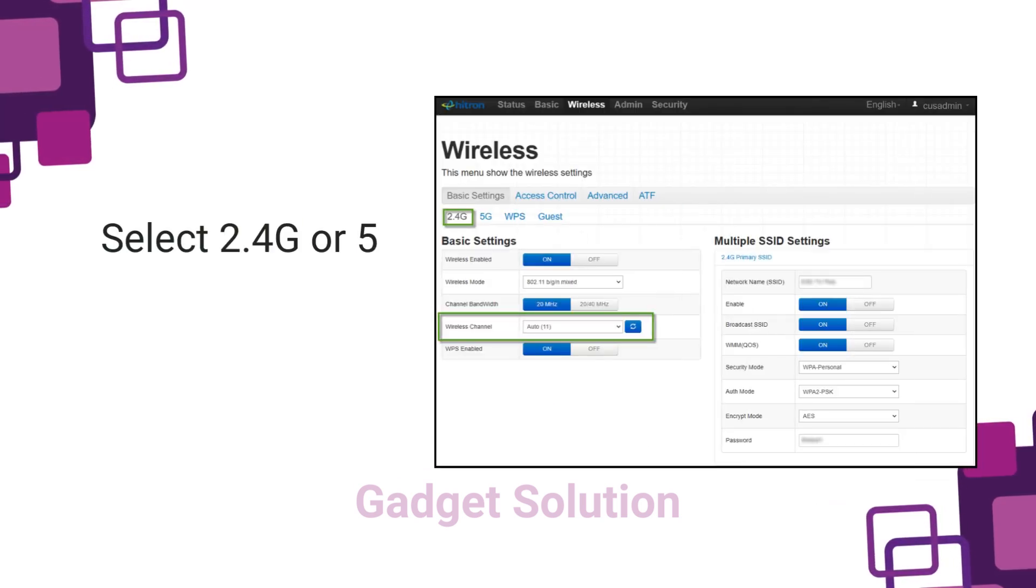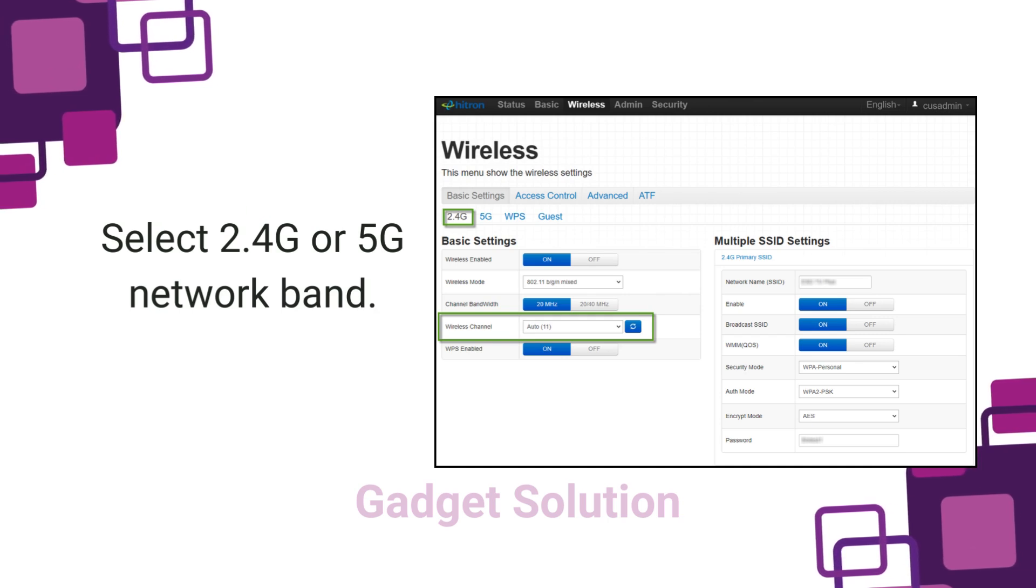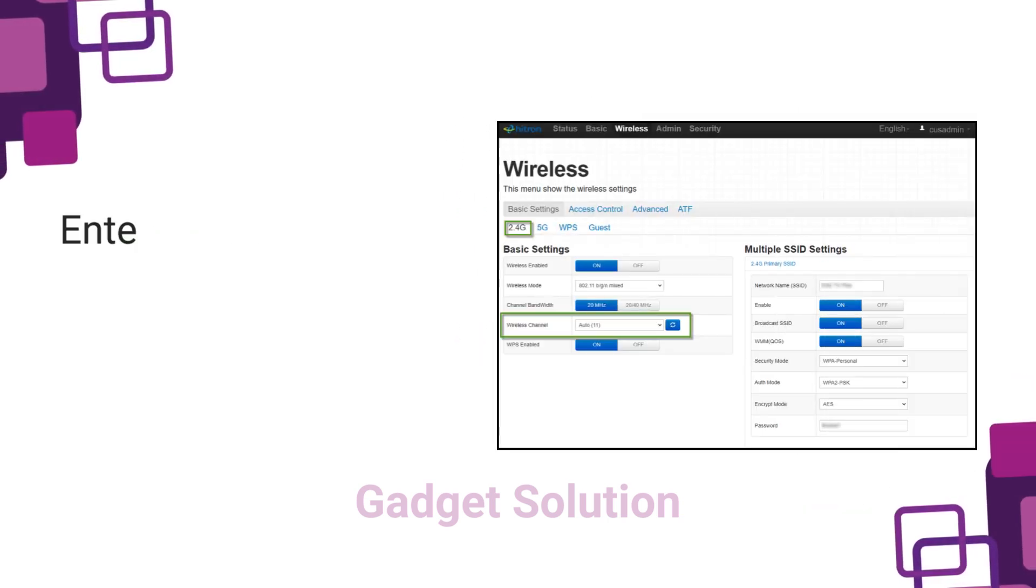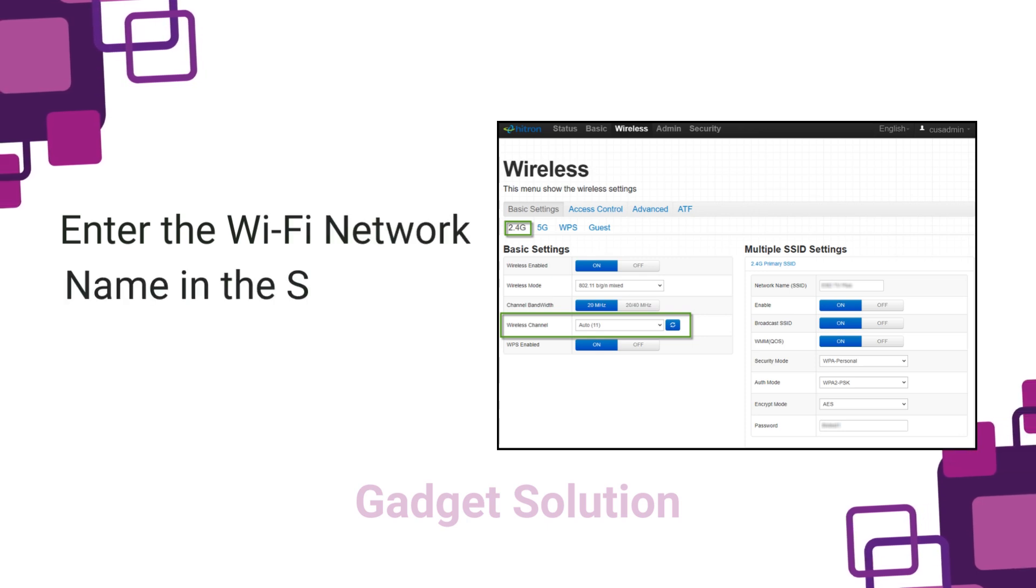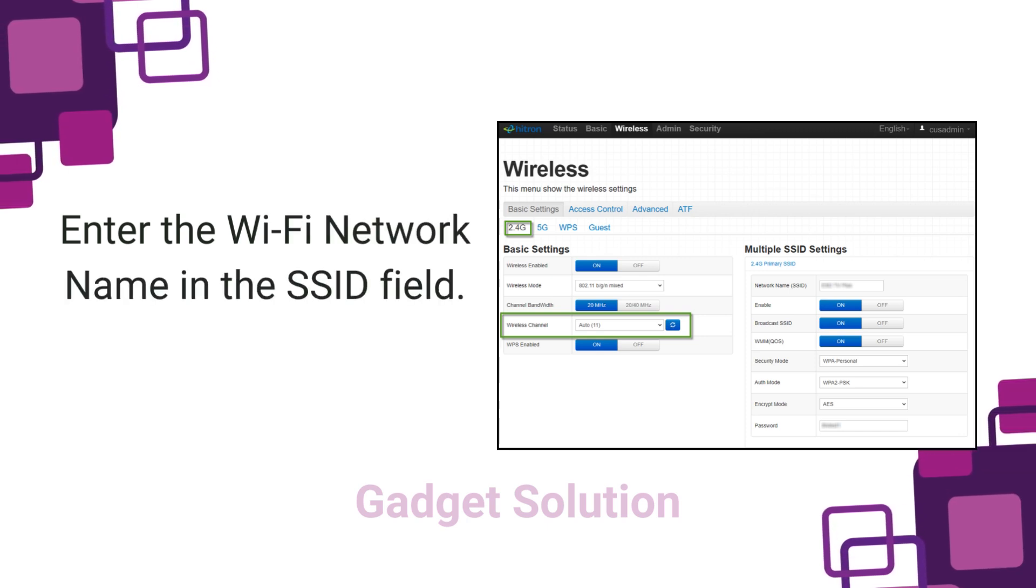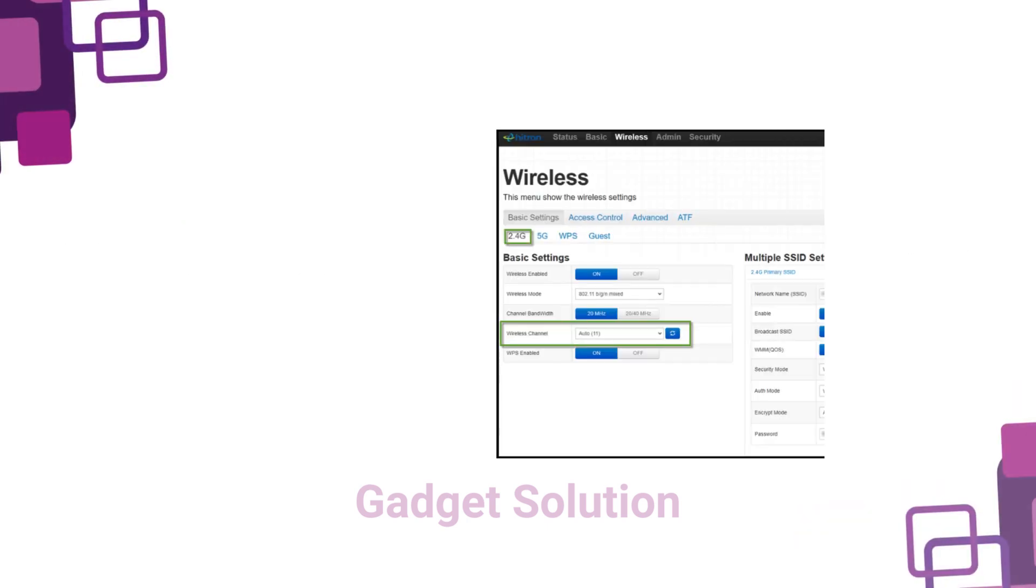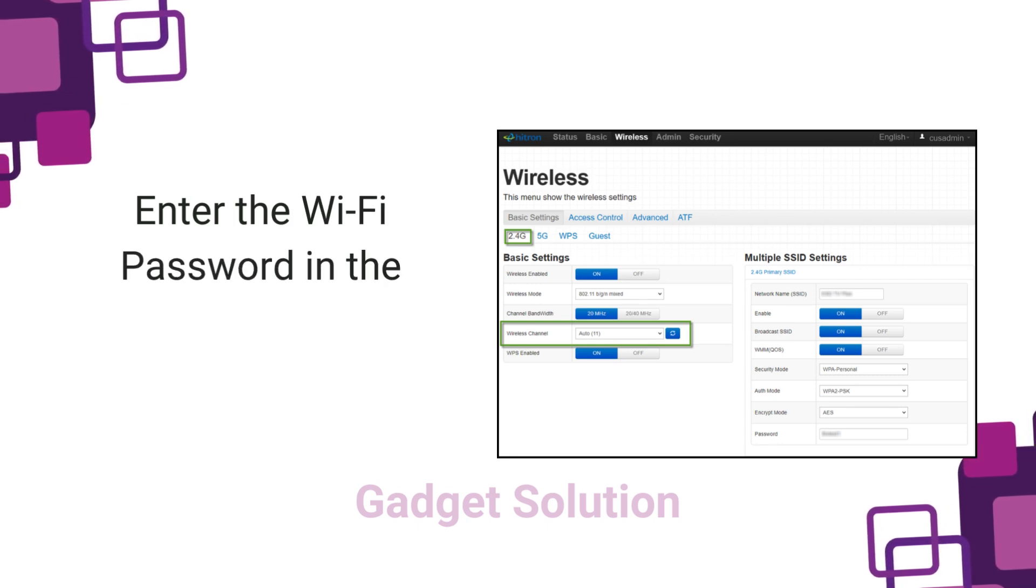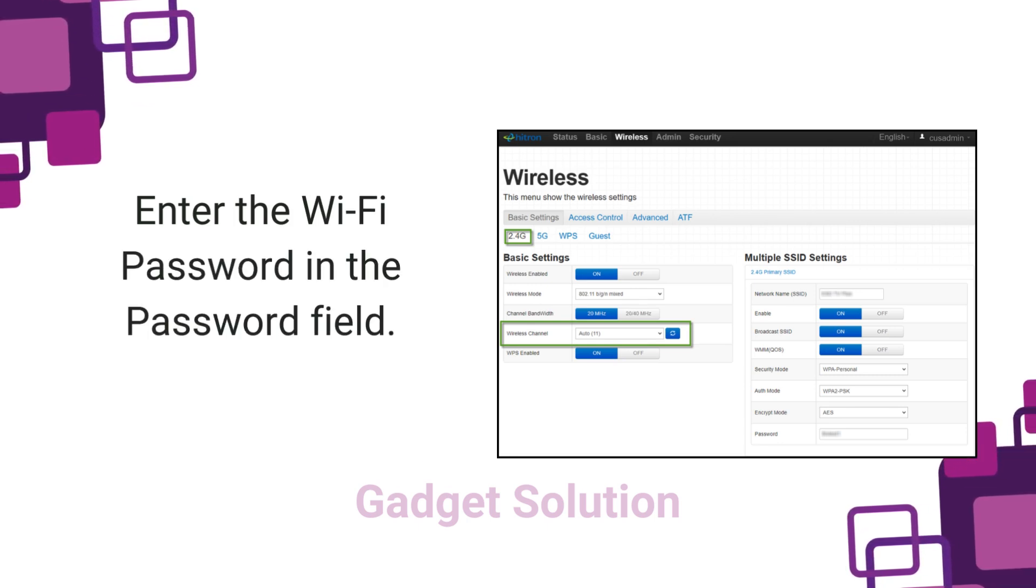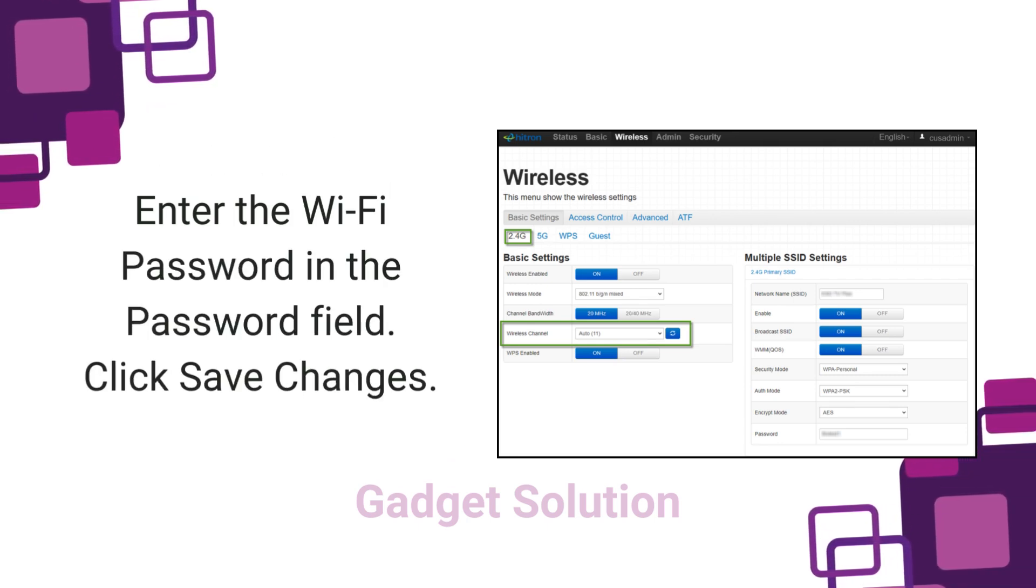Select 2.4G or 5G network band. Enter the Wi-Fi network name in the SSID field. Enter the Wi-Fi password in the password field. Click Save Changes.